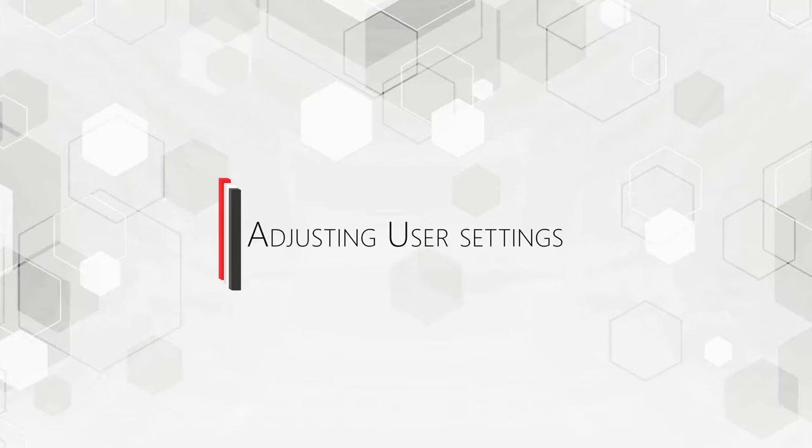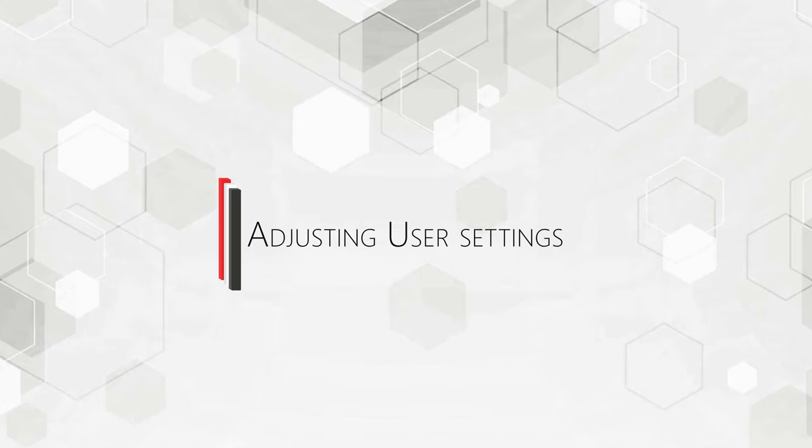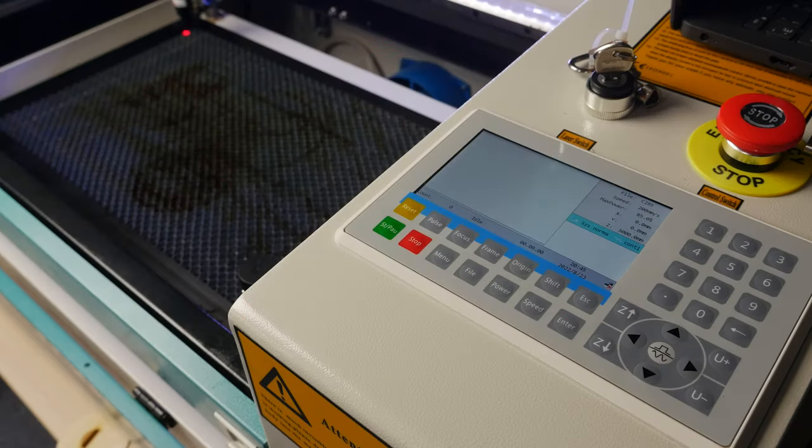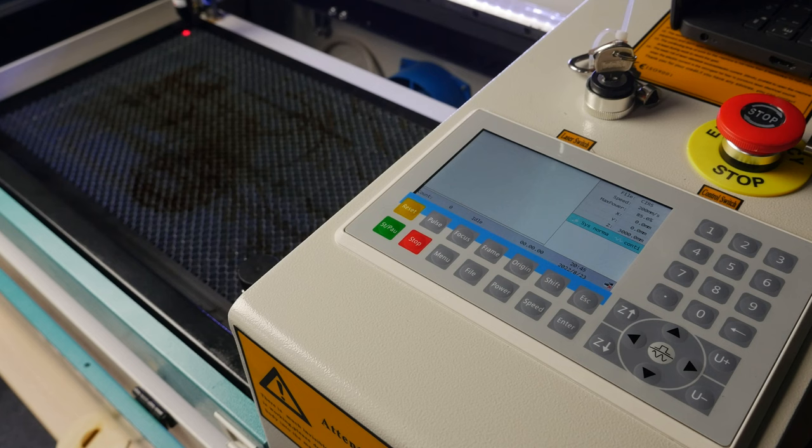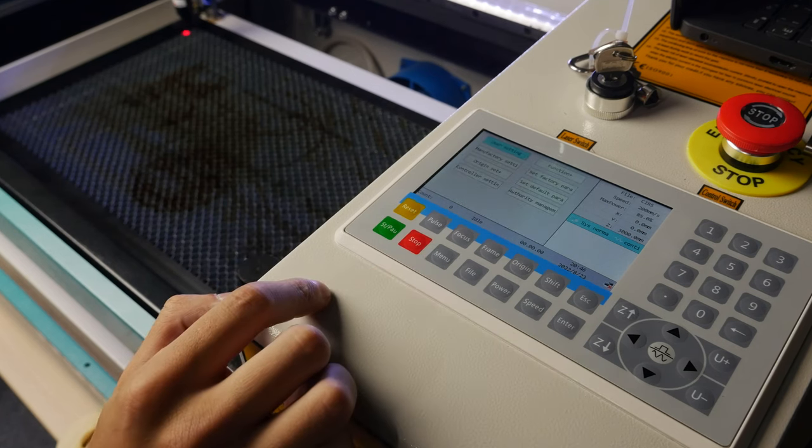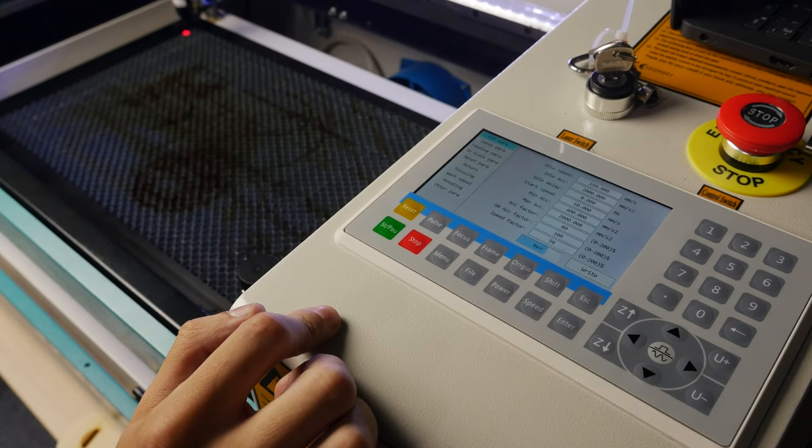Adjusting User Settings. The user settings of the control programs can be adjusted from the machine control panel. Press Menu. Select User Settings and press Enter.